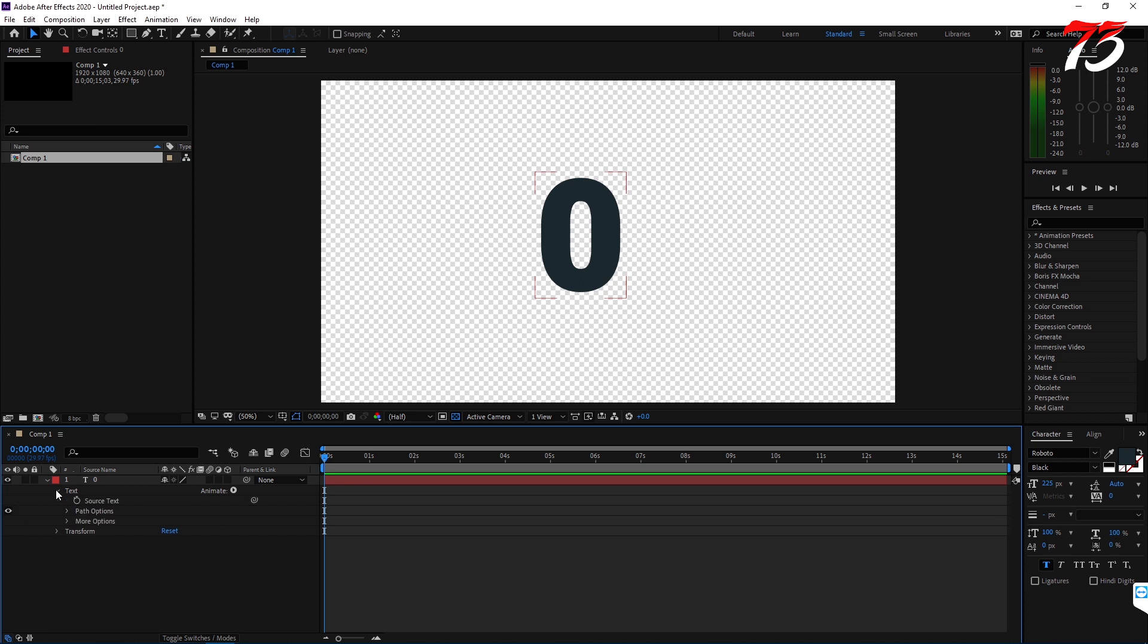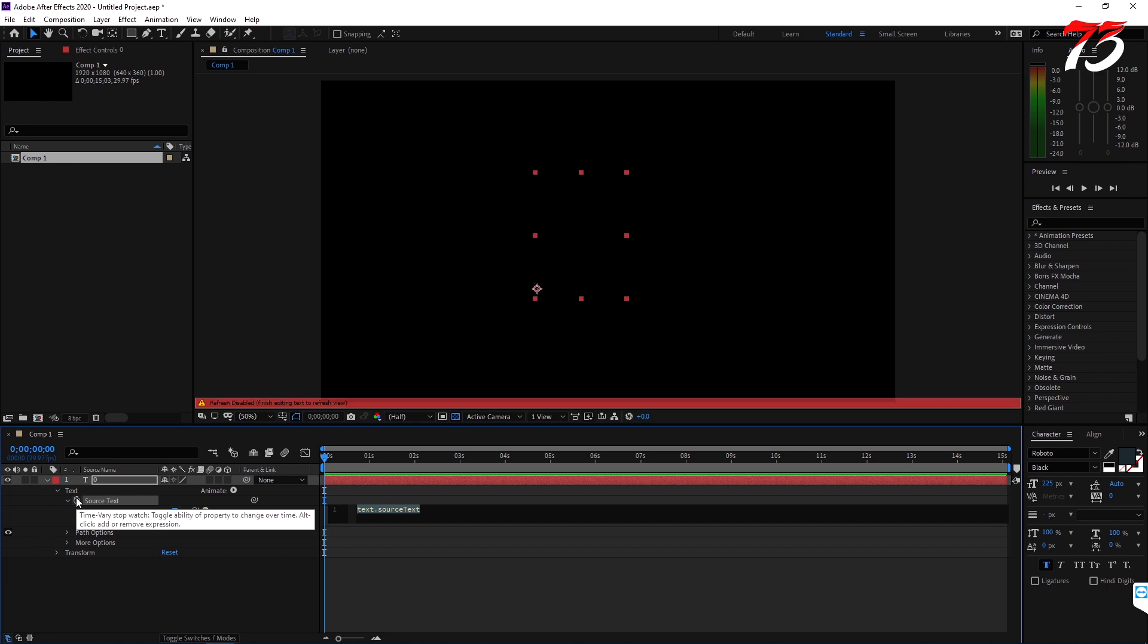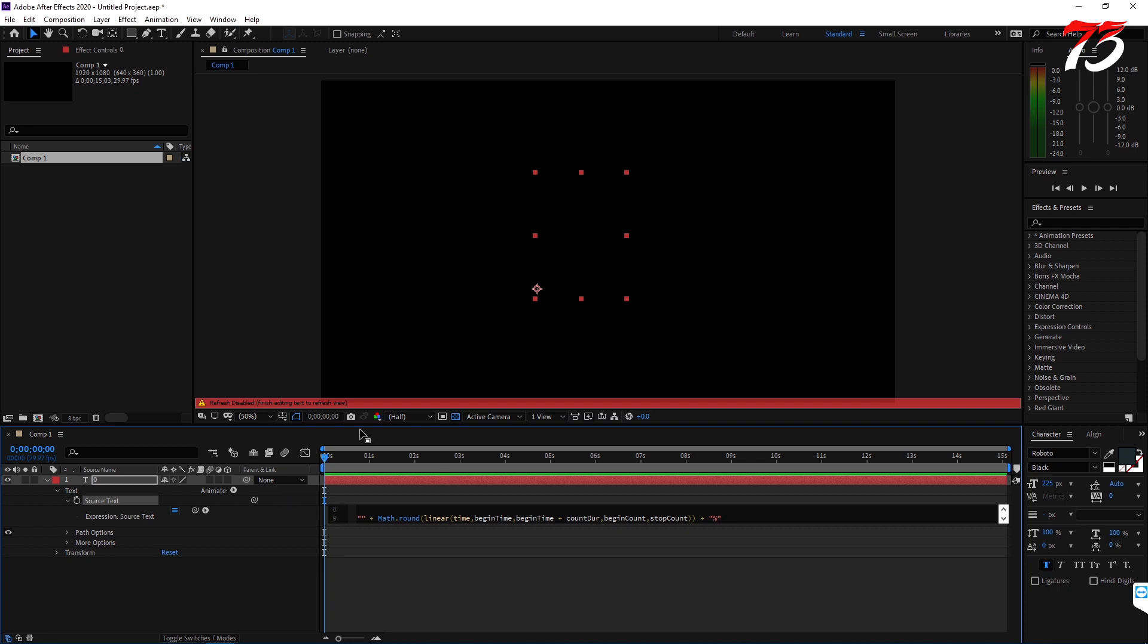On the text layer properties, holding the Alt key on the keyboard, click on the source text and then a dialog box will come up. Just add this expression over here. You can find this expression in the description of the video.